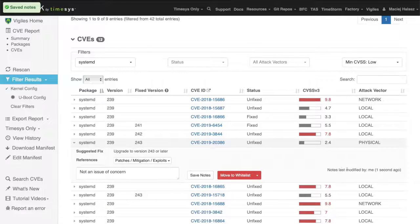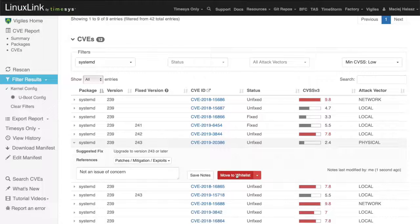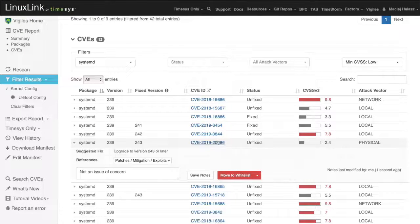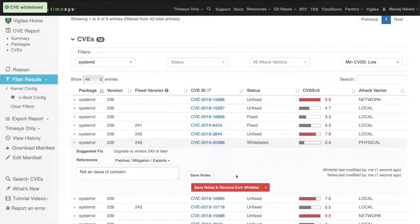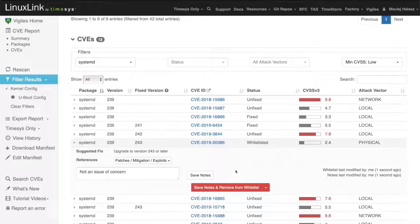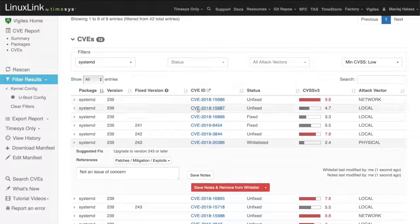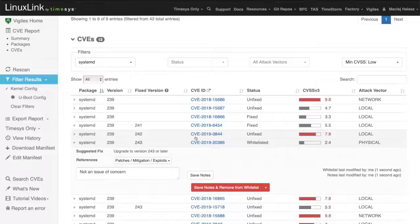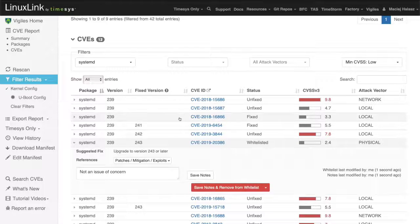Every note is tagged with a name of a person who entered it, so that team members can see who entered that information. Eventually I can also whitelist a specific vulnerability, which means that in future triages, this vulnerability is not going to be part of the report.